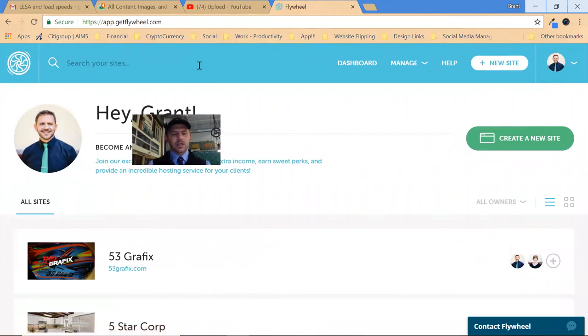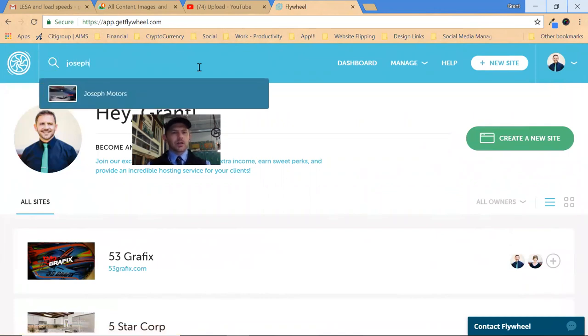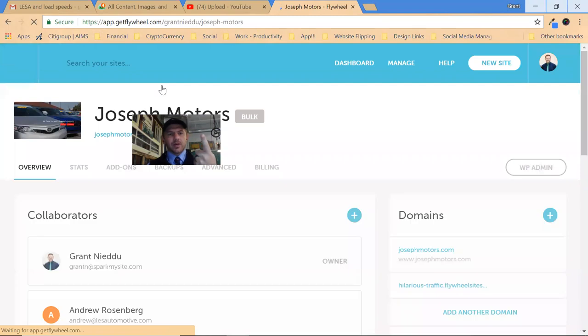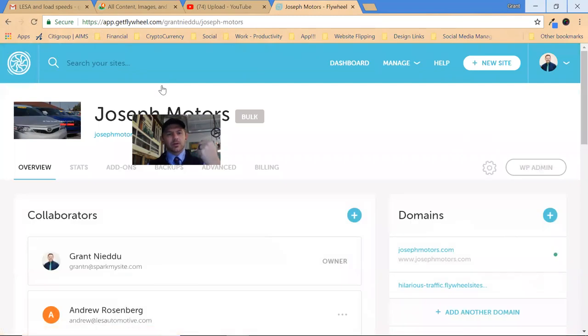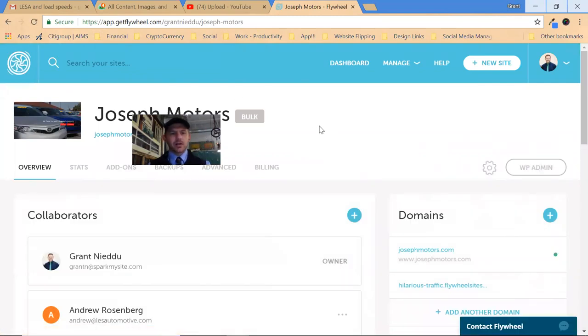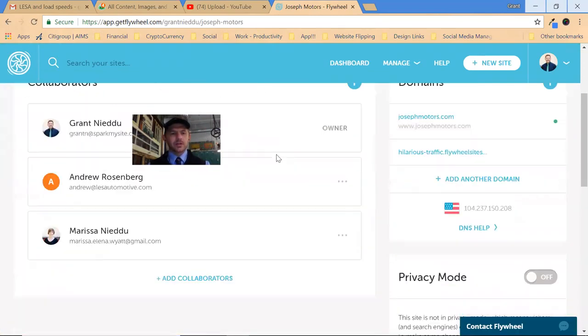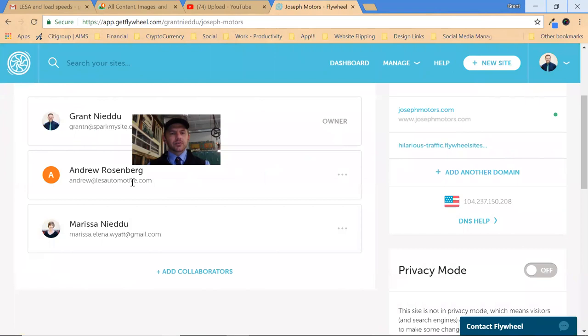The first is I might have pointed you wrong regarding your username, and I might have pointed you wrong on your FTP. So I'm going to correct that right here. First off, Andrew, you don't need to create another user or FTP.